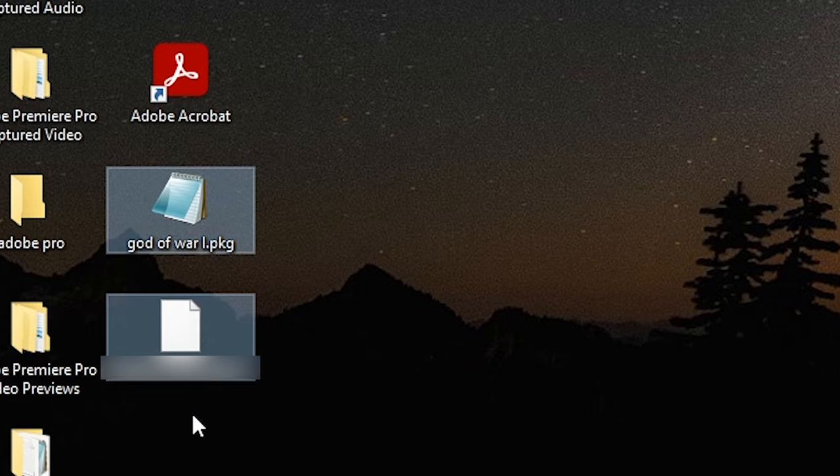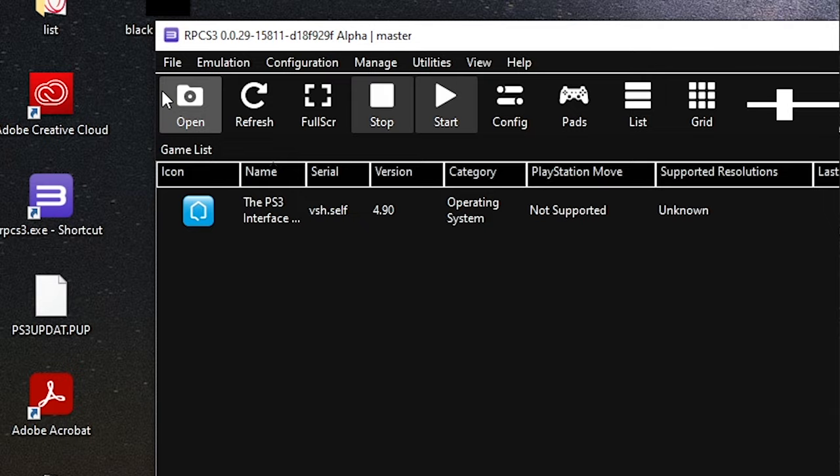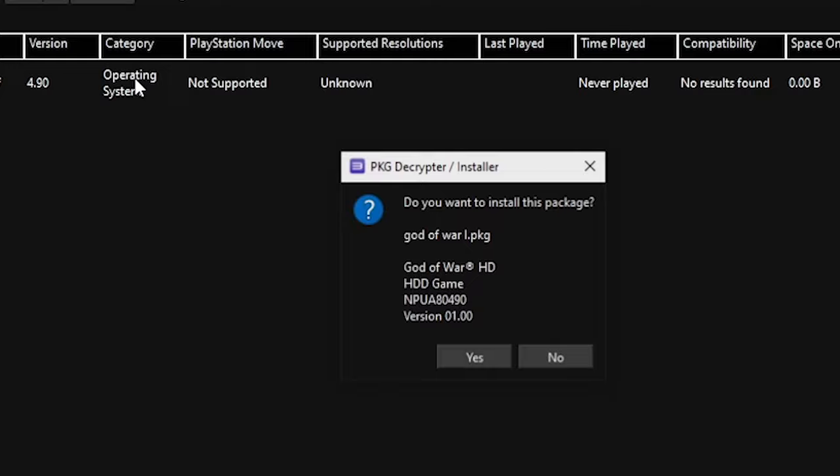After you somehow managed to get these files, open RPCS3. Go again to file tab and choose install packages and look for your first file. Then click yes and wait a moment.